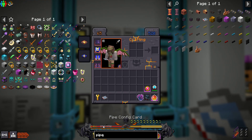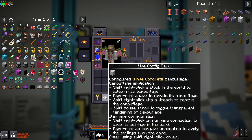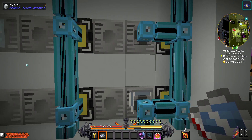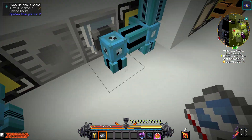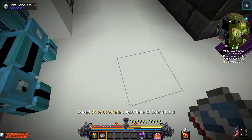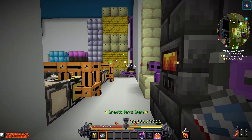As you can see on the card, it'll camouflage a block by shift right clicking the block that you want to cover it with and then clicking the pipe with the card. So shift right click — crouch right click — and now it's white concrete covered.